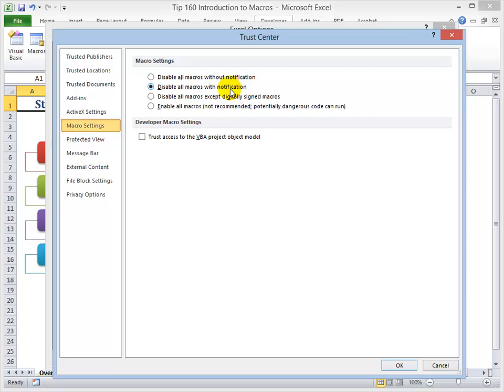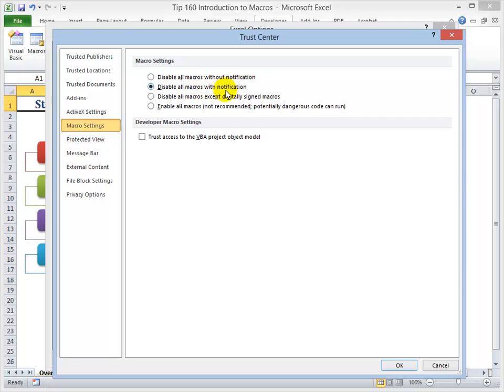So the command that I want you to select is disable all macros with a notification. So when you save a workbook as a macro enabled workbook with this security setting, you're basically going to be disabling the macros, but you will get a little information bar that many people miss, which is why we are then going to set up a trusted location. So we don't have to worry about that notification bar. So this is the setting that you want. Disable all macros with notification.